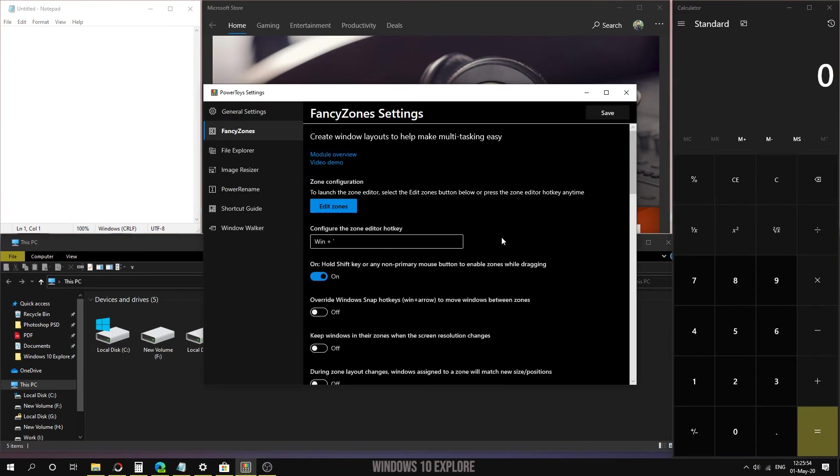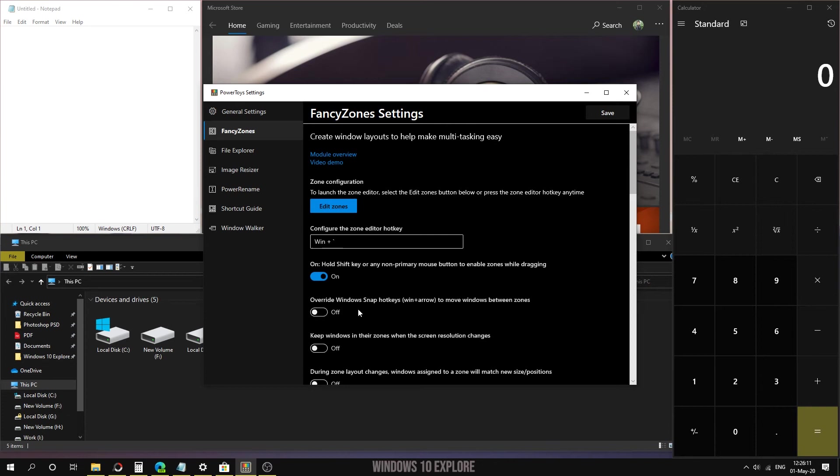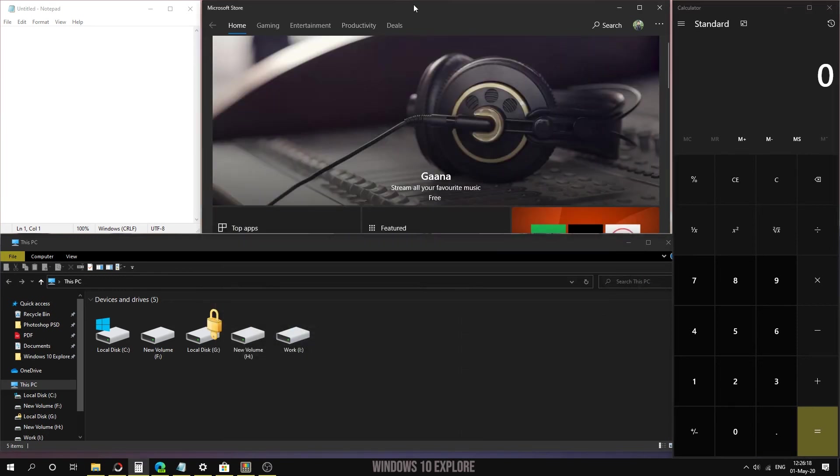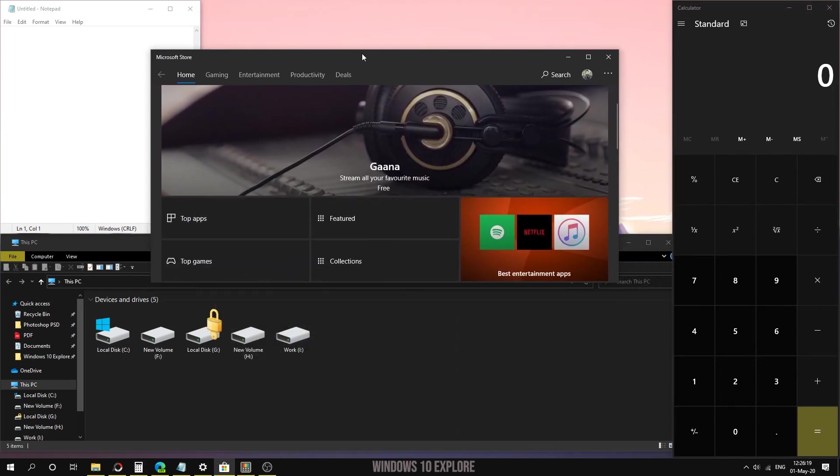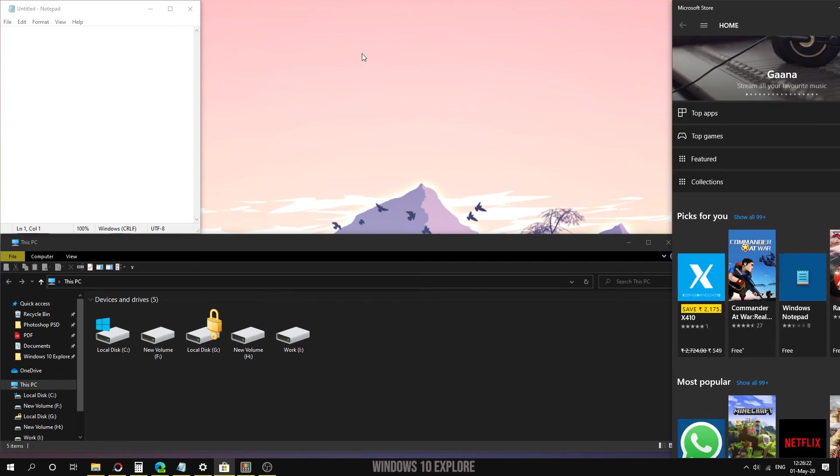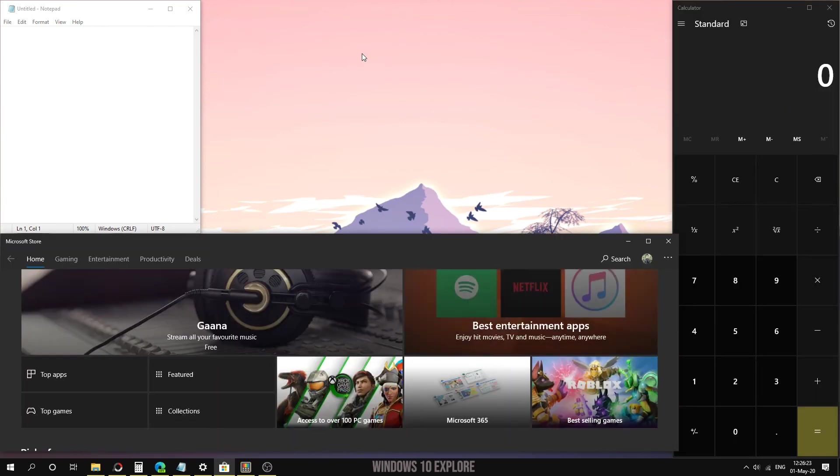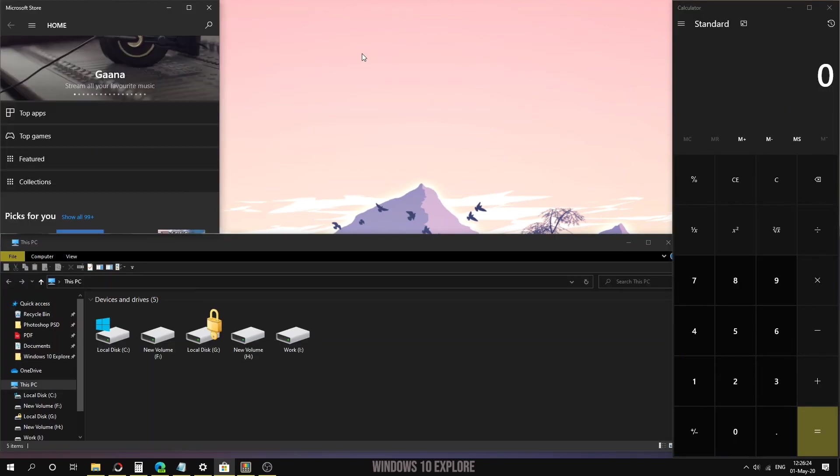In the FancyZones settings, we can change the hotkey. We're using Windows plus tilde shortcut, but we can change it to any shortcut. We can also turn off holding the Shift key while dragging. We can use the 'Override Windows snap hotkeys' option, which is Windows plus arrow keys. When I turn this on and use Windows plus arrow key, it will automatically snap to the other locations provided in FancyZones.